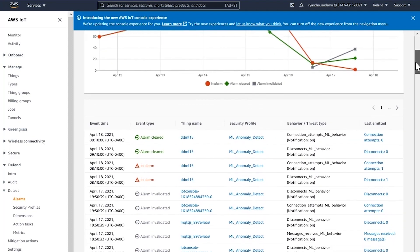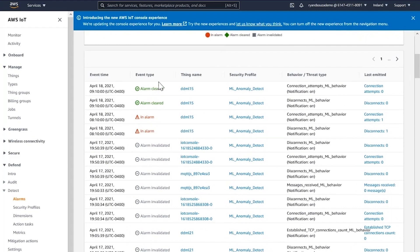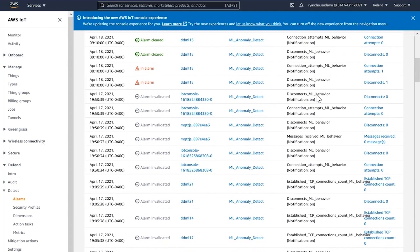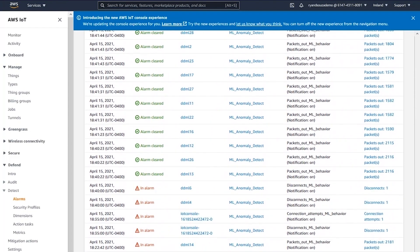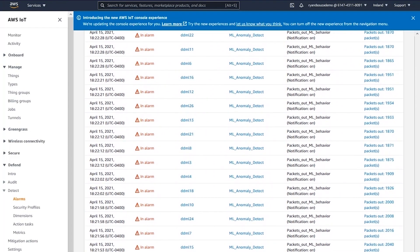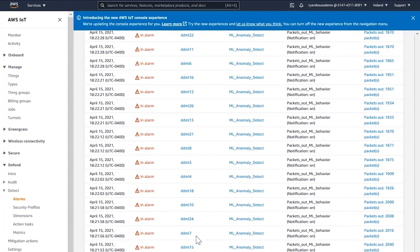Let's look at some of these alarms. We can see that some alarms have been cleared, some show when the alarm was actually triggered, and some alarms have been invalidated. We can also see DDML7 shown here — in this case, the alarm was triggered because of a large number of packets out. Let's conduct the investigation on DDML7.